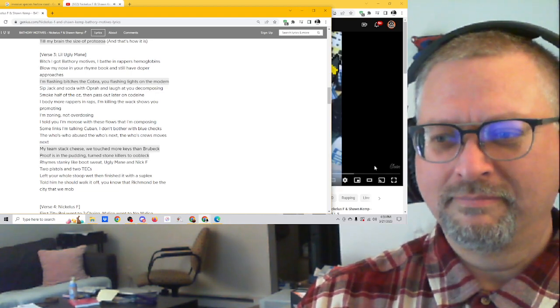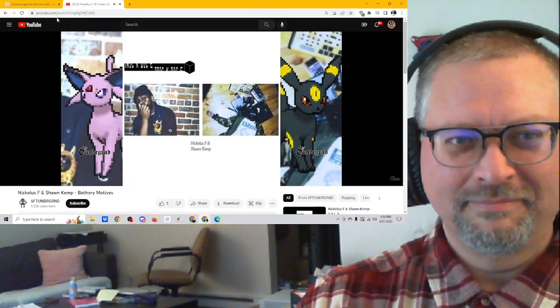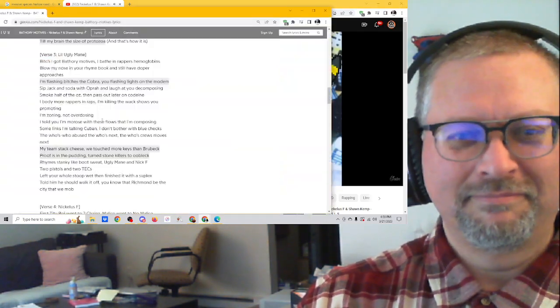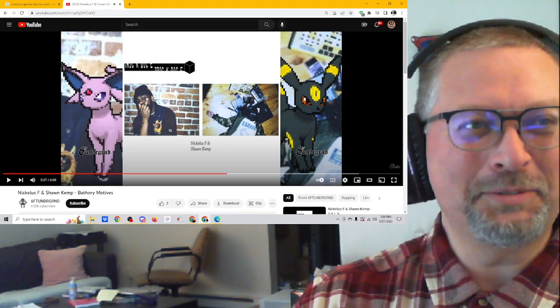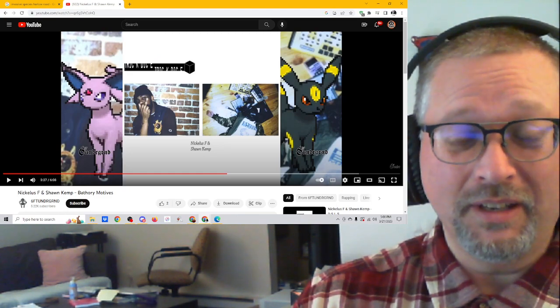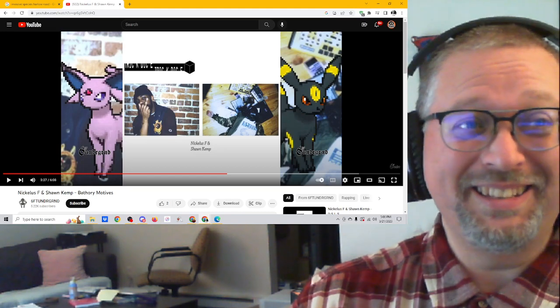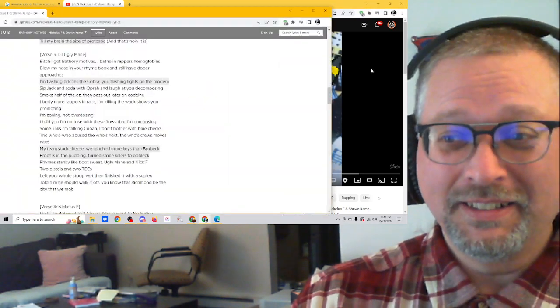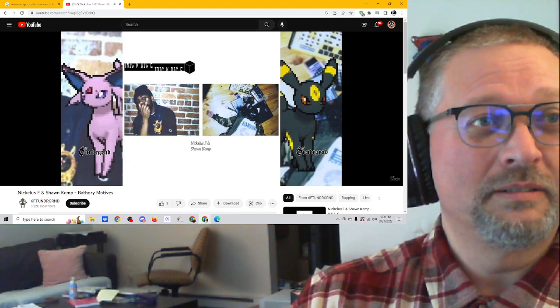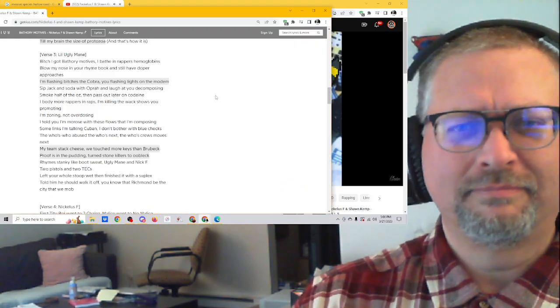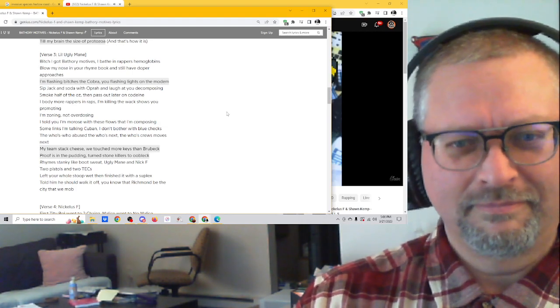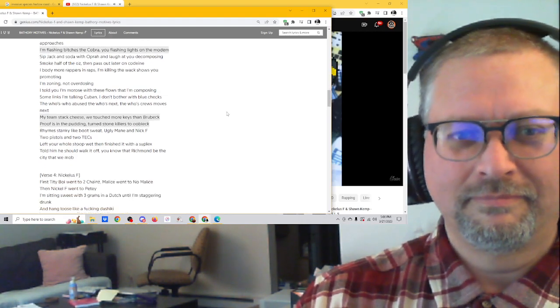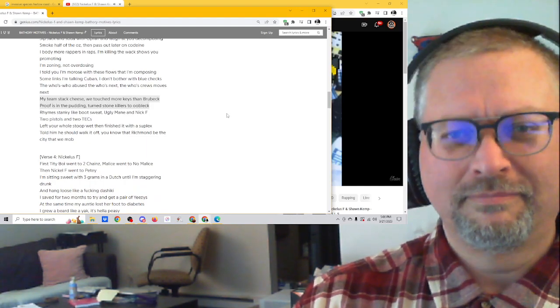Bitch, I got Bathory motives. I fade the rappers' hemoglobins. Blow my nose in your rhyme book and still have doper reproaches. I'm flashin' bitches the culprit. You flashin' lights on. It's a long track. I didn't realize it's six minutes long. It's really good. It's mainly Nicholas F. It's such a classic sounding song. I hit the wrong button.